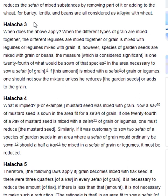Halakha 3. When does the above apply? When the different types of grain are mixed together, the different legumes are mixed together, or grain is mixed with legumes or legumes mixed with grain. If, however, species of garden seeds are mixed with grain or beans, the measure which is considered significant is 1/24th of what would be sown of that species in the area necessary to sow a se'ah of grain. If this amount is mixed with a se'ah of grain or legumes, one should not sow this mixture unless he reduces the garden seeds or adds to the grain.